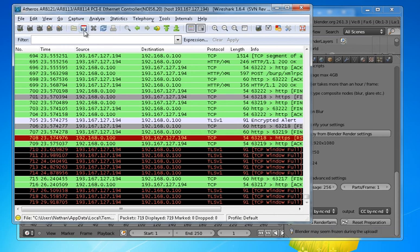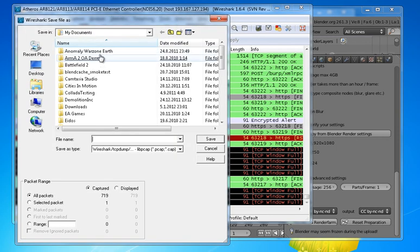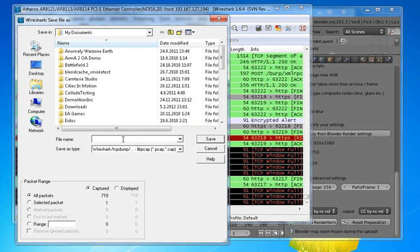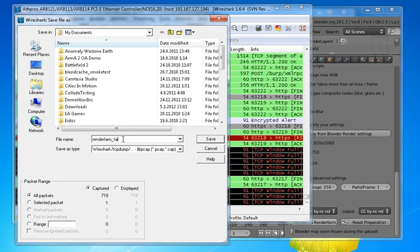And then save the capture file. You can just save it anywhere. Render farm failed upload for instance. Save it, all the packets that have been captured.